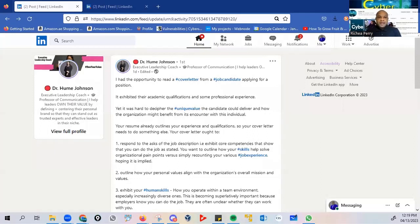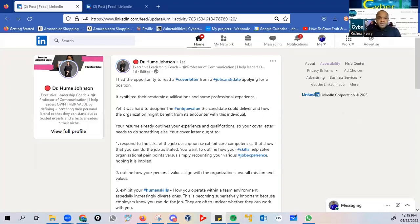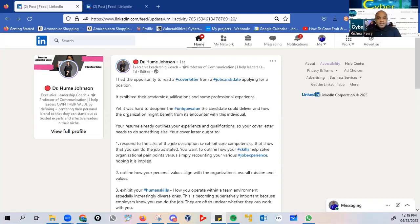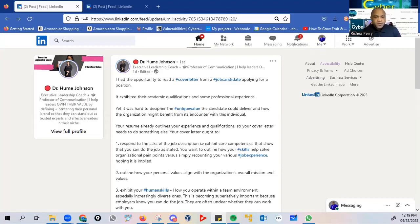The very first one that we are looking at is a post by Dr. Yul Johnson, an executive leadership coach, professor of communication, and also the author of the well-known book, Brand Yul. So let me share the content of this post with you. And for sure, you want to check the details of Dr. Yul Johnson's profile.